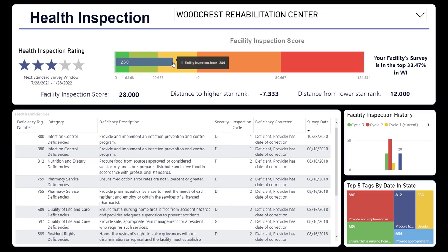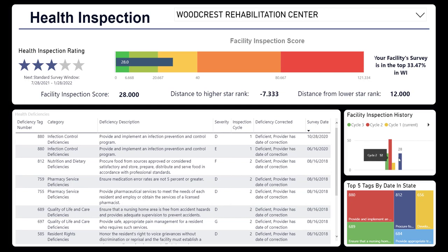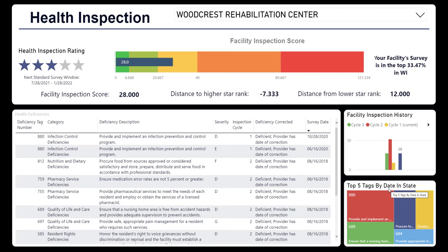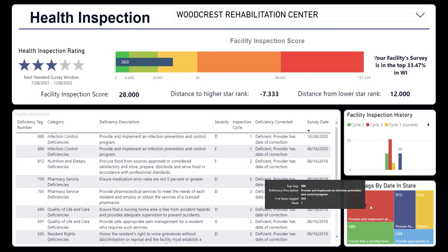So you might have an amazing score most recently, but it won't be instantaneous that that becomes your overall score. Cycle one is the most recent — as you can see, they did very well. Cycle two, not so well. Cycle three is right here. The blue bar is your current rating as an aggregate over these three cycles. Down in the bottom right, we have the top tags in the state, so you can see what surveyors are tagging most facilities for. Right now it's infection control, which is not surprising given COVID-19.